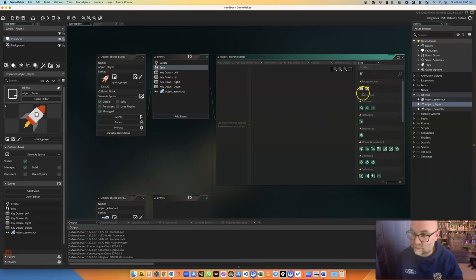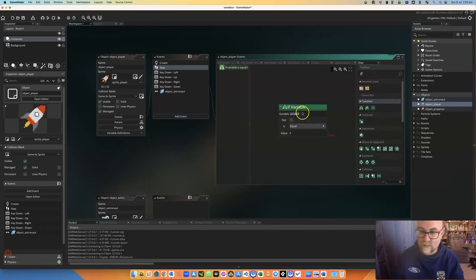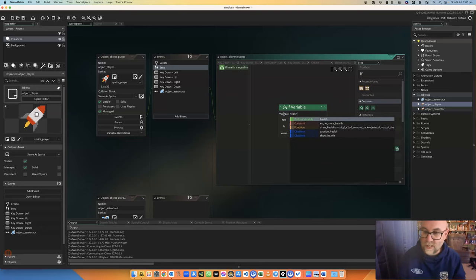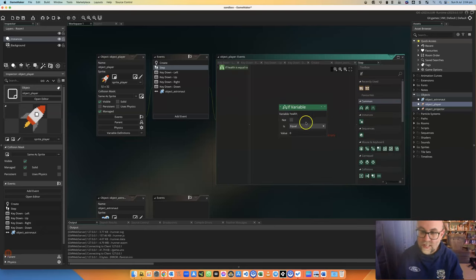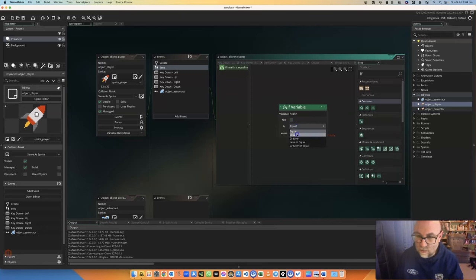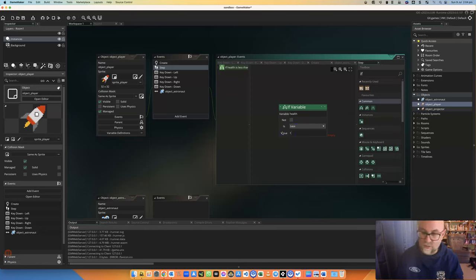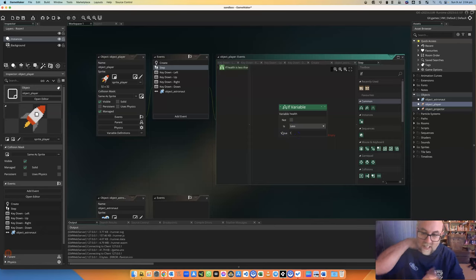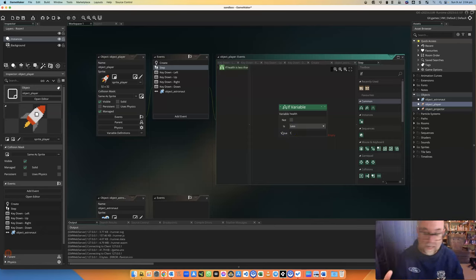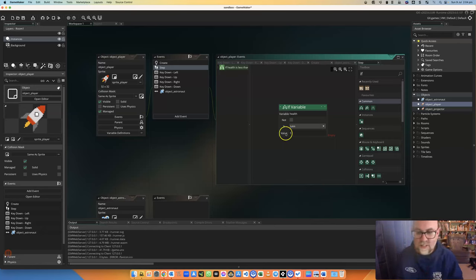If... There we go. Check a variable. What's the variable we're checking? This health. Let's say if it is less than 1, because I guess that includes 0, but you might, in fact, set it to dropping by 15, and it'll go straight from, you know, 10 down to minus 5. I'm going to set it as less than 1.